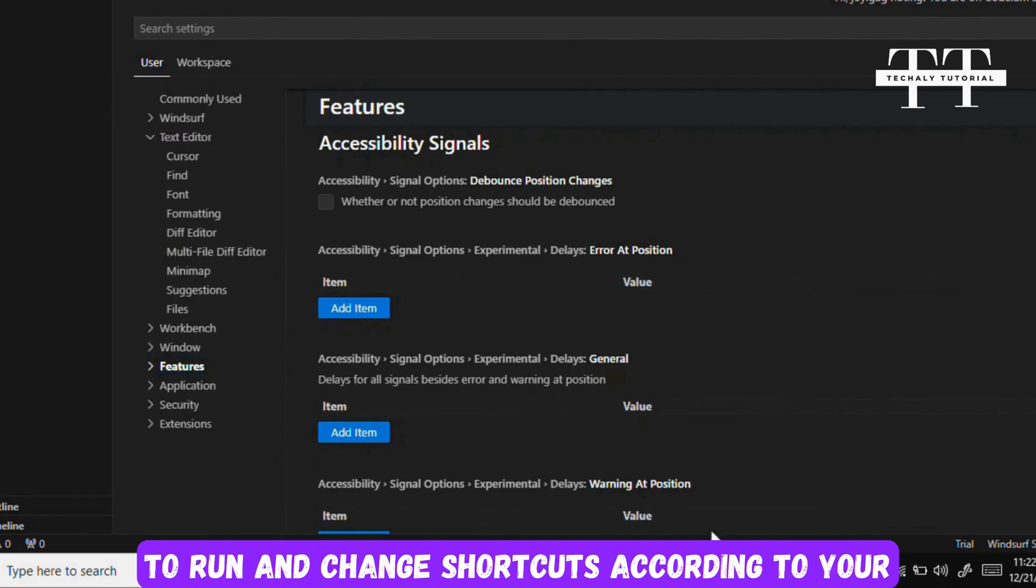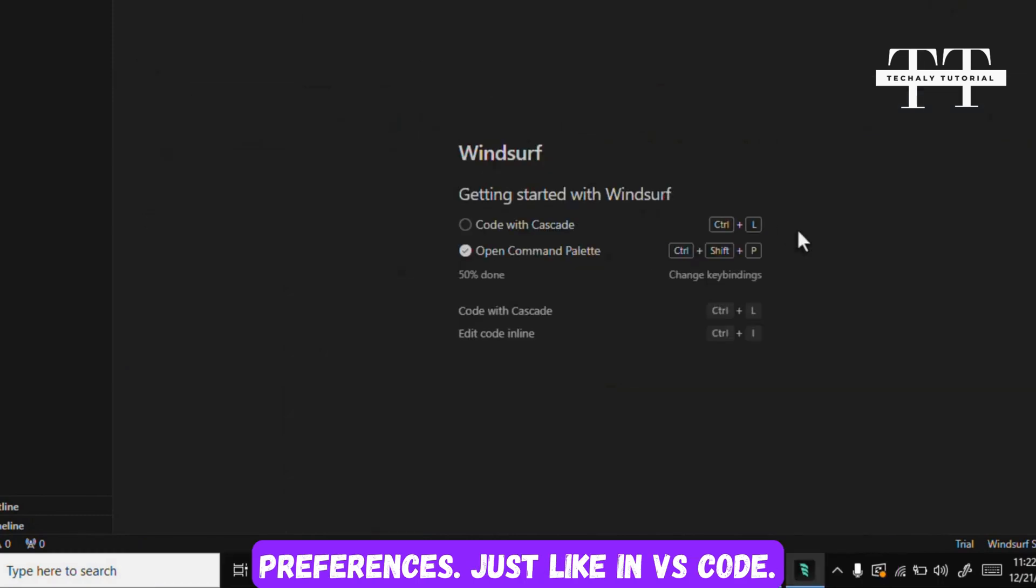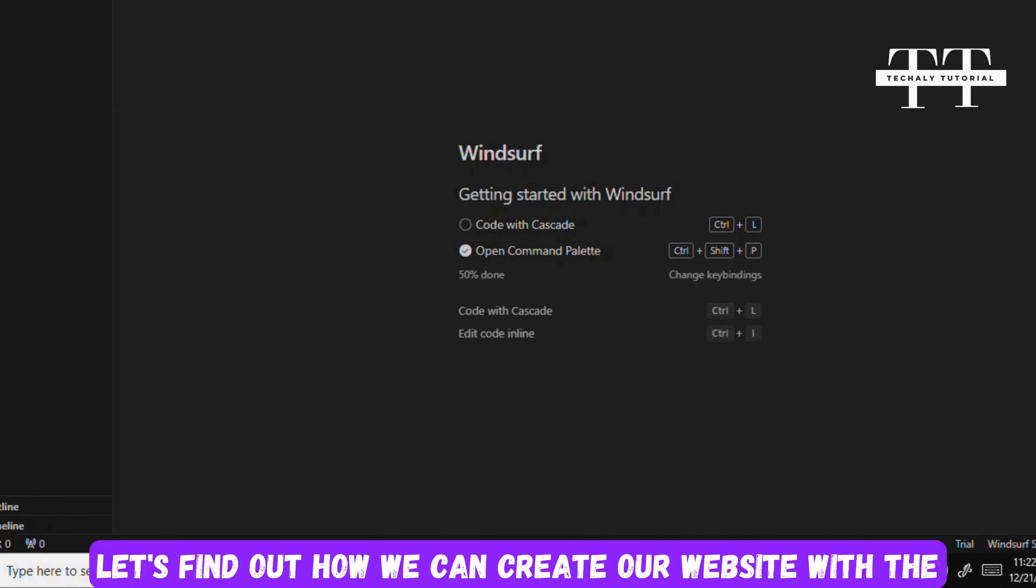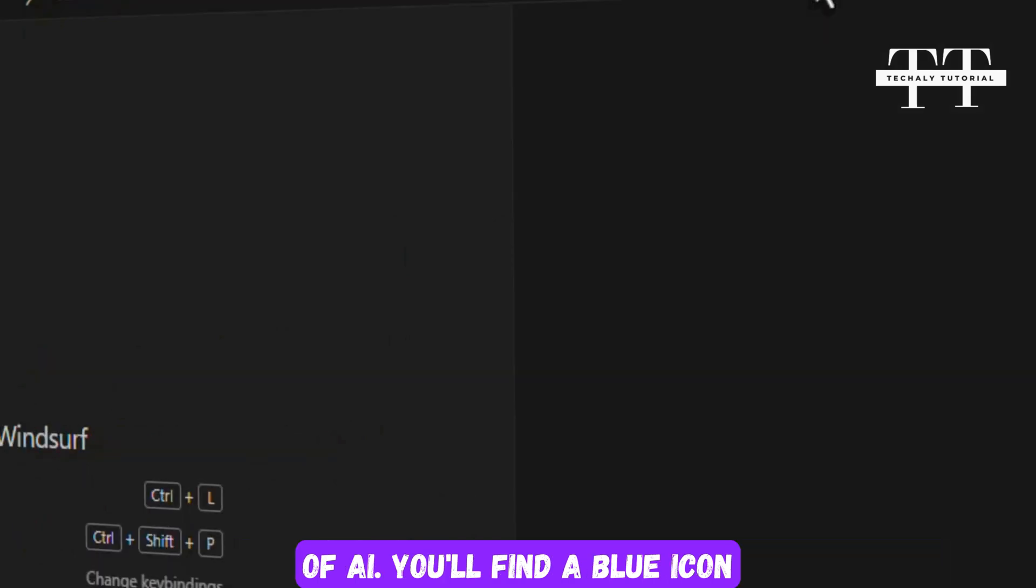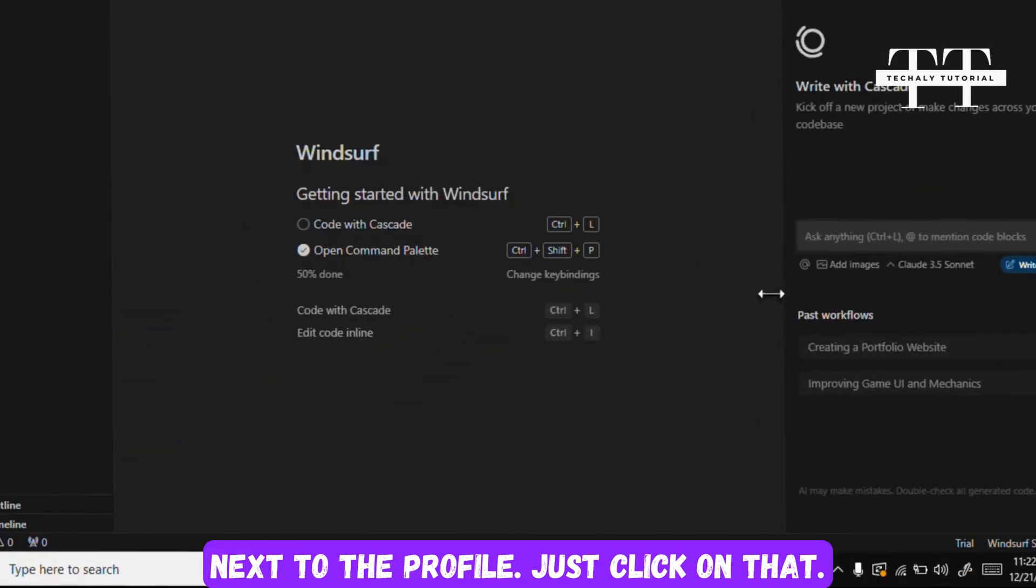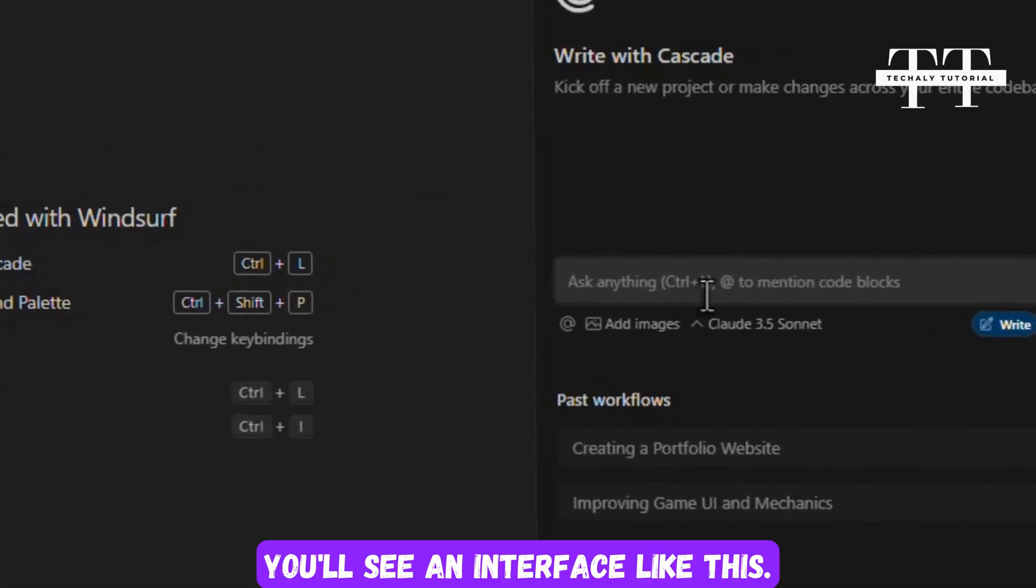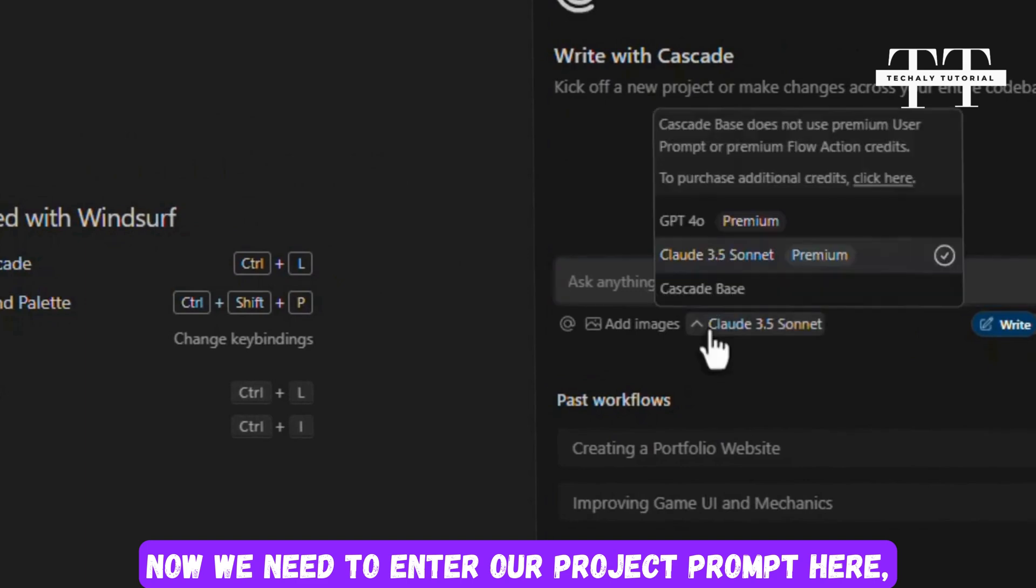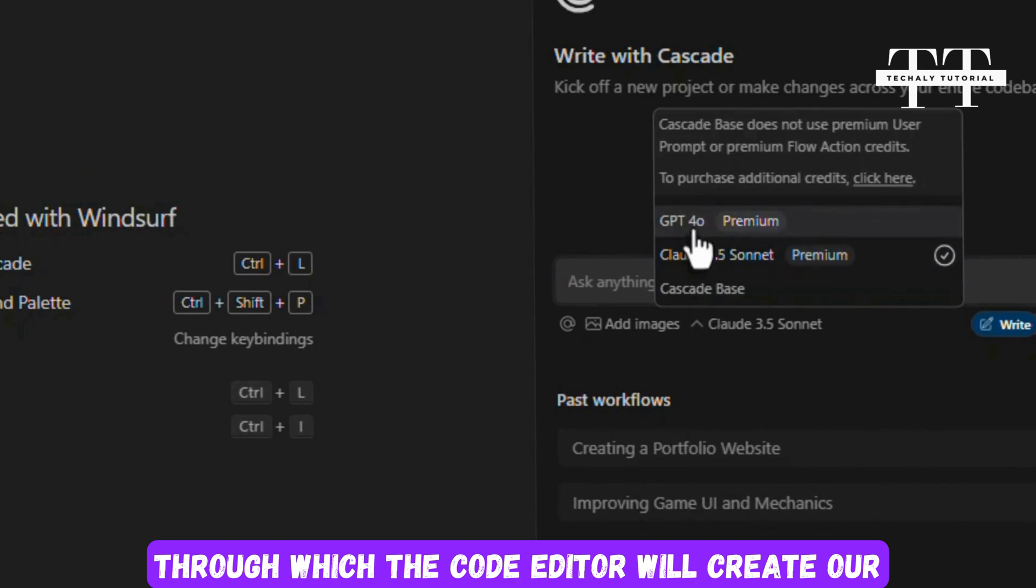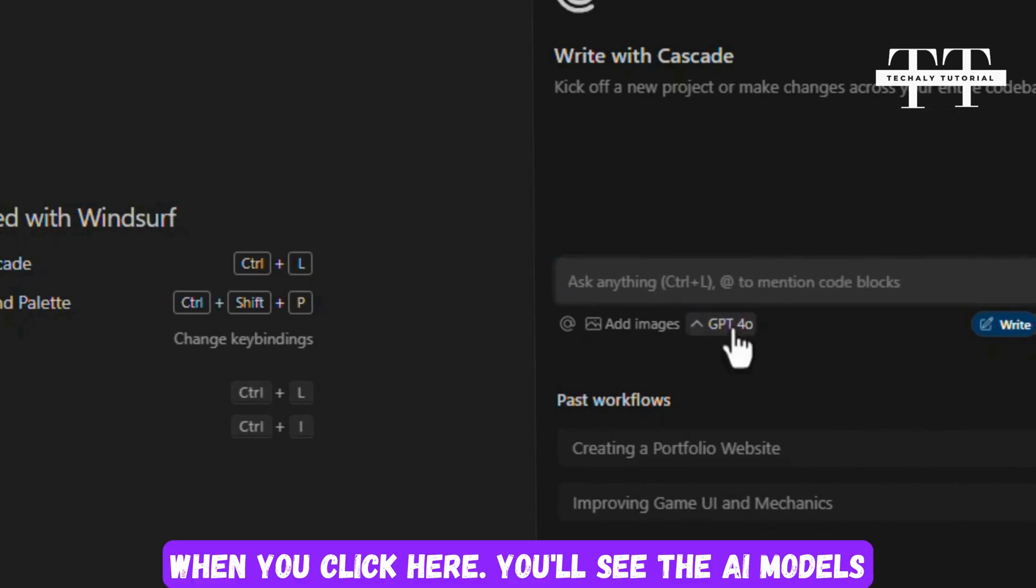You'll find features to run and change shortcuts according to your preferences, just like in VS Code. You'll see all the code features here. Now let's find out how we can create our website with the help of AI. You'll find a blue icon next to the profile. Just click on that. You'll see an interface like this. Now we need to enter our project prompt here, through which the code editor will create our project.